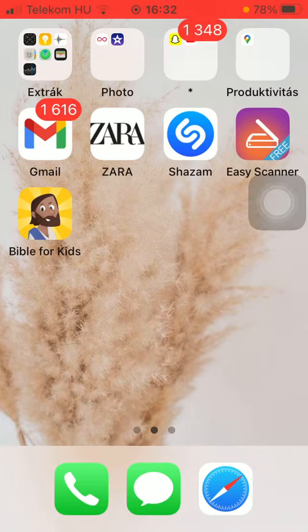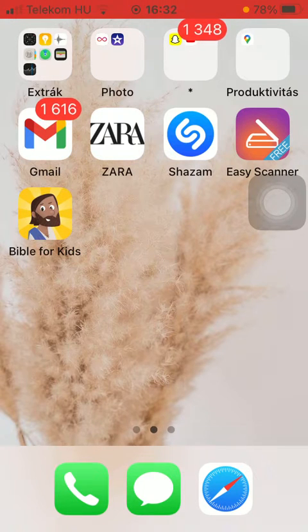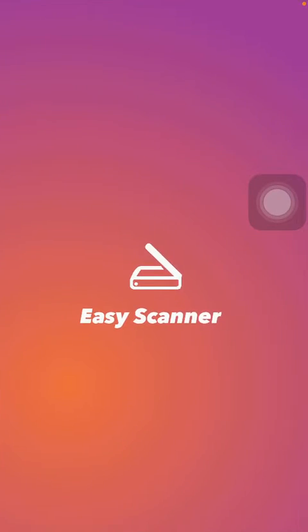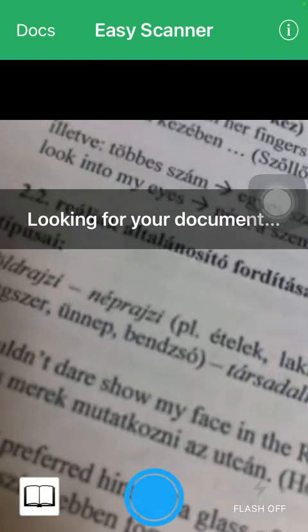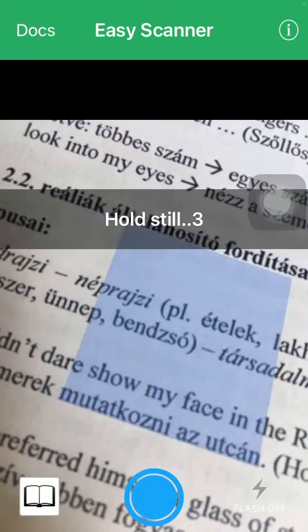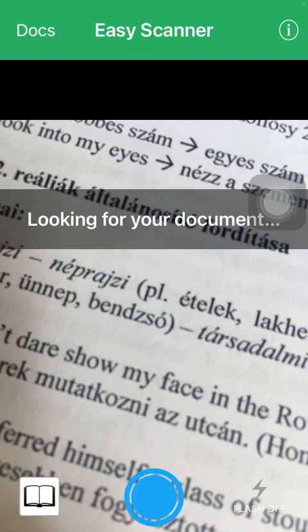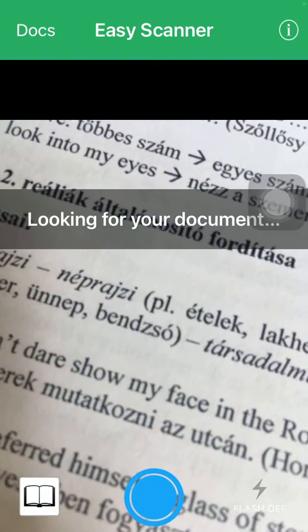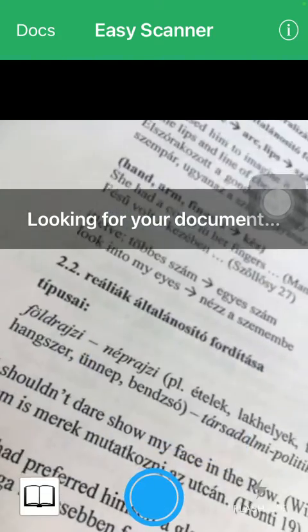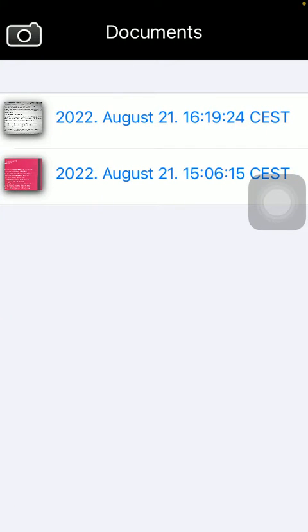So let's jump into it. First of all, open the application on your phone and tap on the Docs icon that you can see in the upper left corner of the screen.